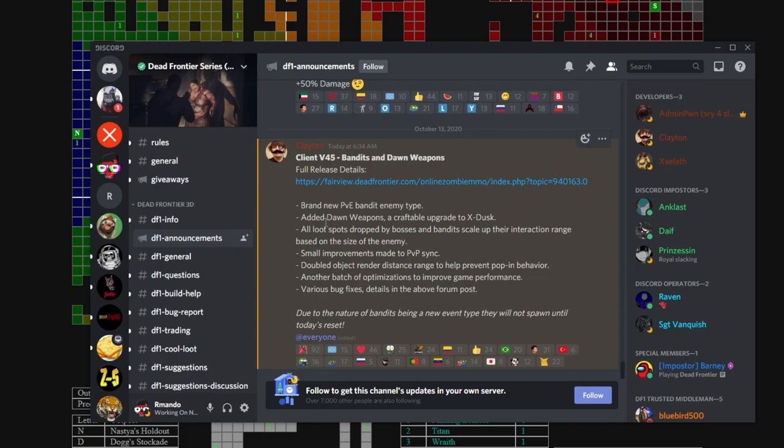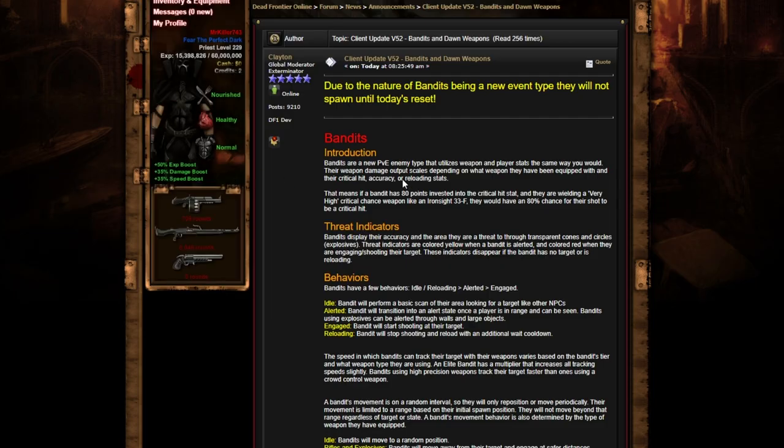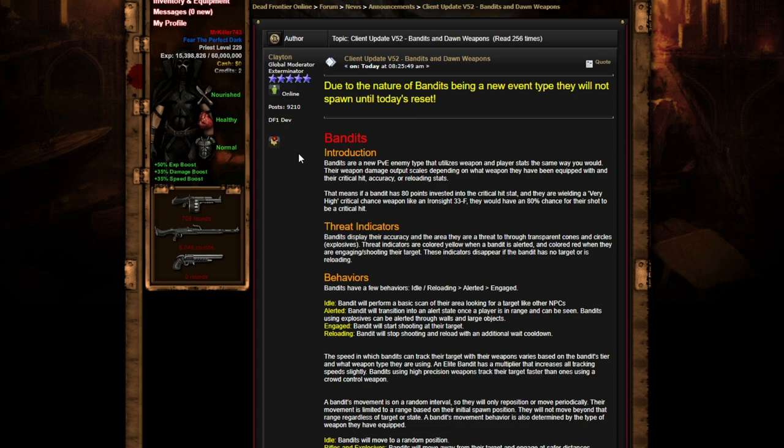So here I am in the Dead Frontier forums. Due to the nature of bandits being a new event type, they will not spawn until today's reset. Introduction: Bandits are a new PvE enemy type that utilizes weapons and player stats the same way you would. Their weapon damage output and skills depend on what weapon they have equipped, and their critical hit accuracy and reloading stat. That means if a bandit has 80 points invested into critical hit and they're wielding a very high crit chance weapon like an Ironside, they will have an 80% chance of that shot being a critical hit.